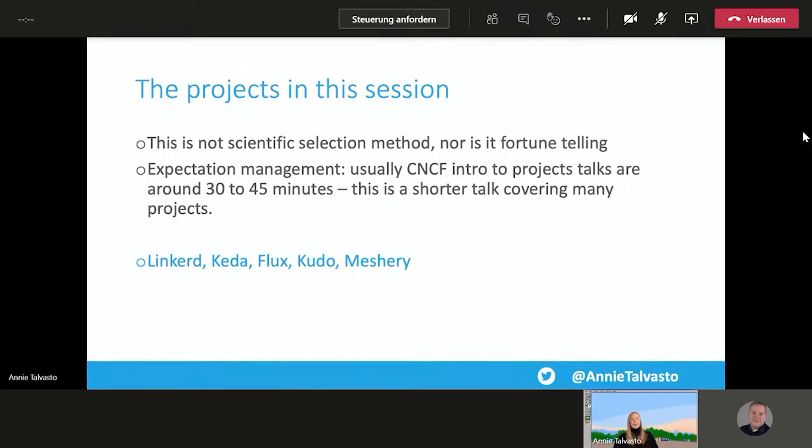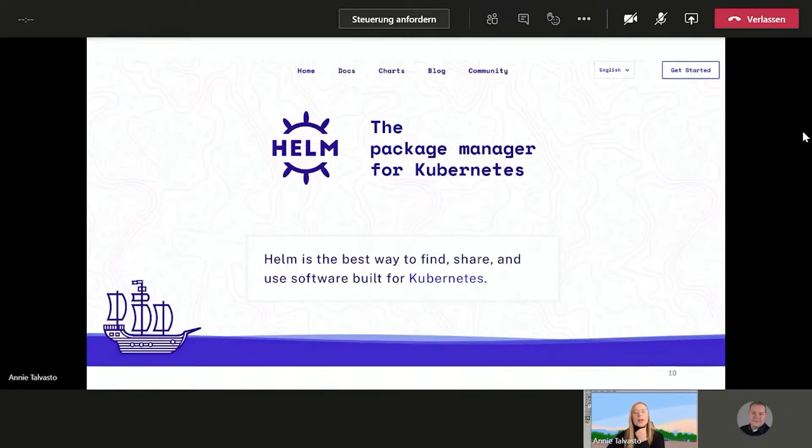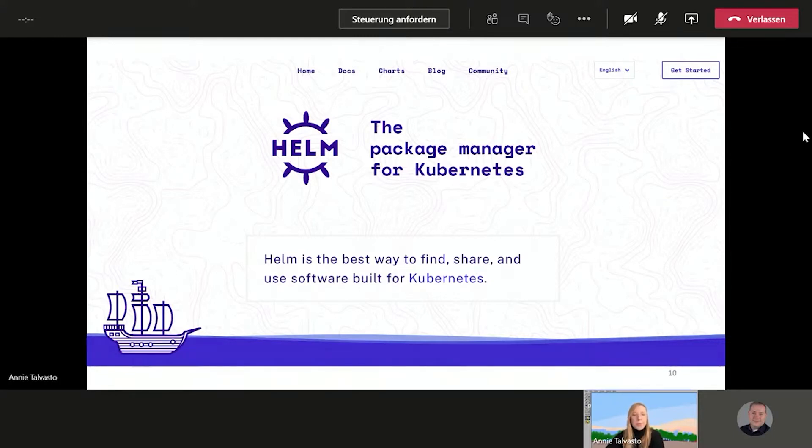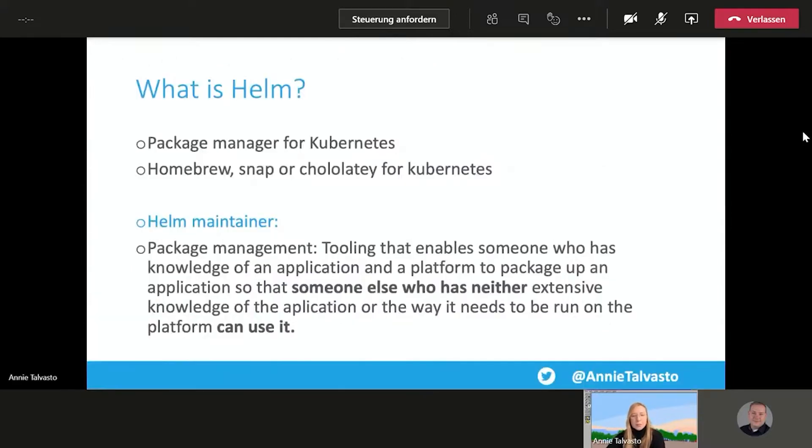So let's get cracking with the first project. And as mentioned, I will kick it off with Helm. It is a relatively old project, but it is an oldie but a goodie for sure. And I think it's particularly great if you are new to the Cloud Native world, for example. So Helm is the package manager for Kubernetes. And obviously, it's great for anyone as well. What is Helm? Helm is package manager for Kubernetes. It's like homebrew, snap or chocolatey for Kubernetes.